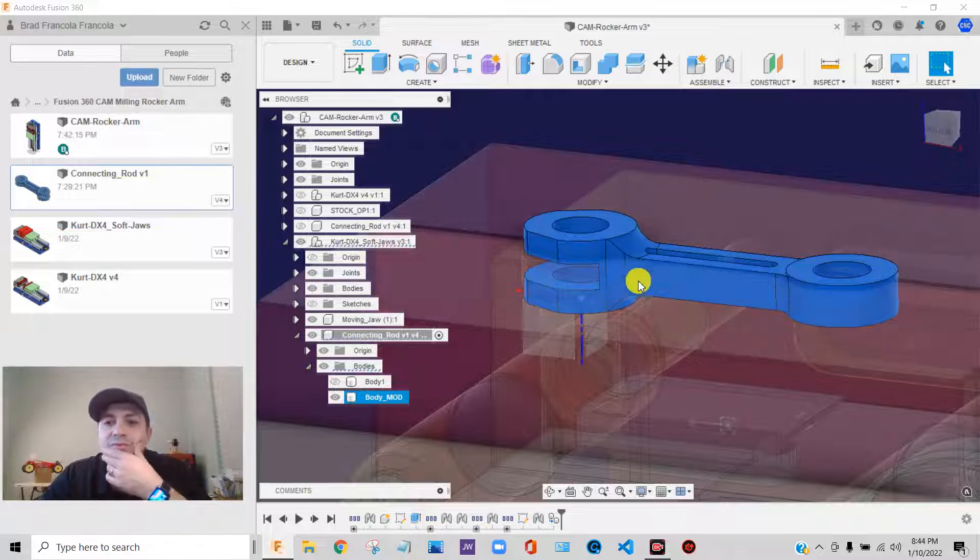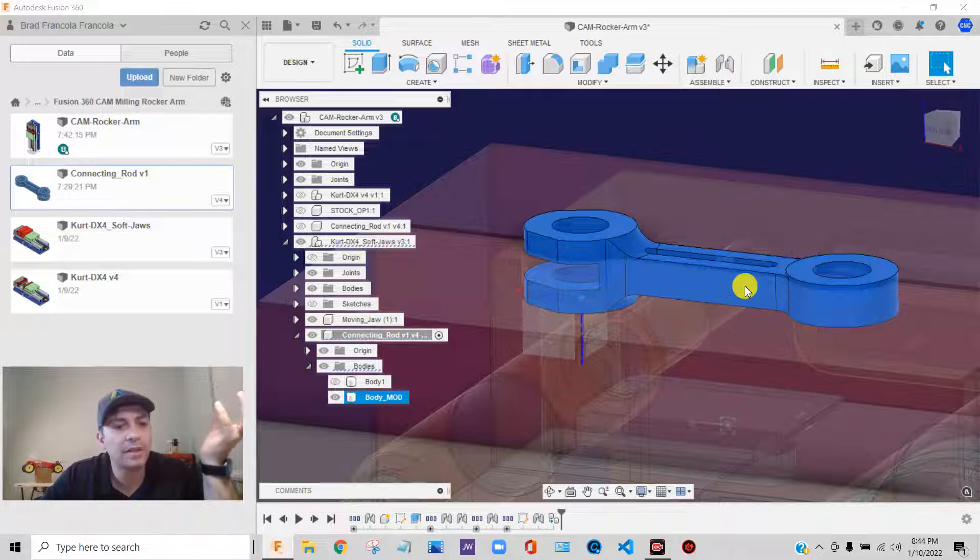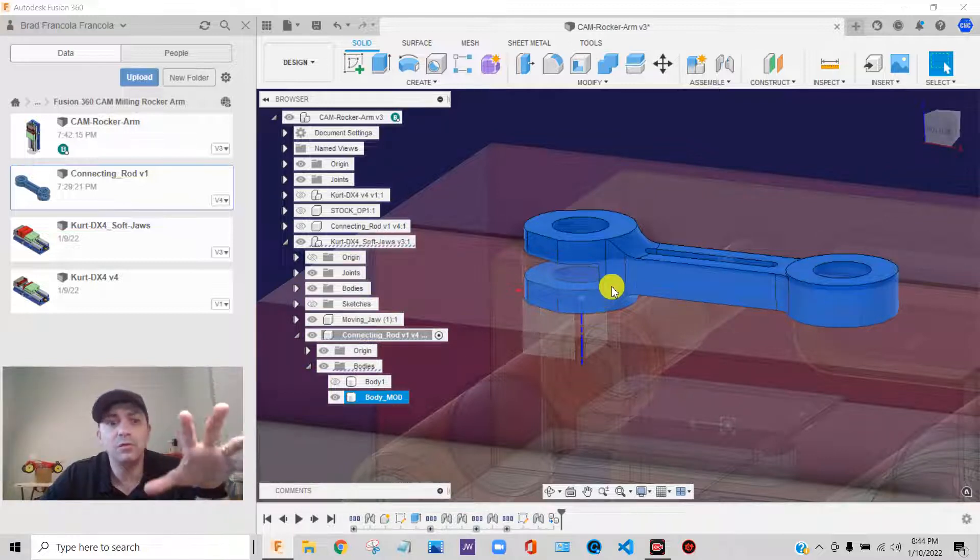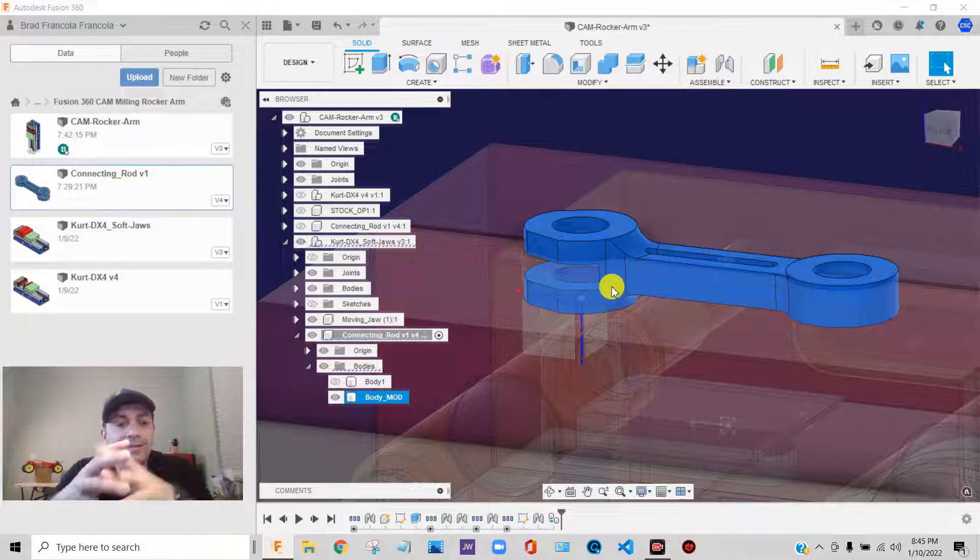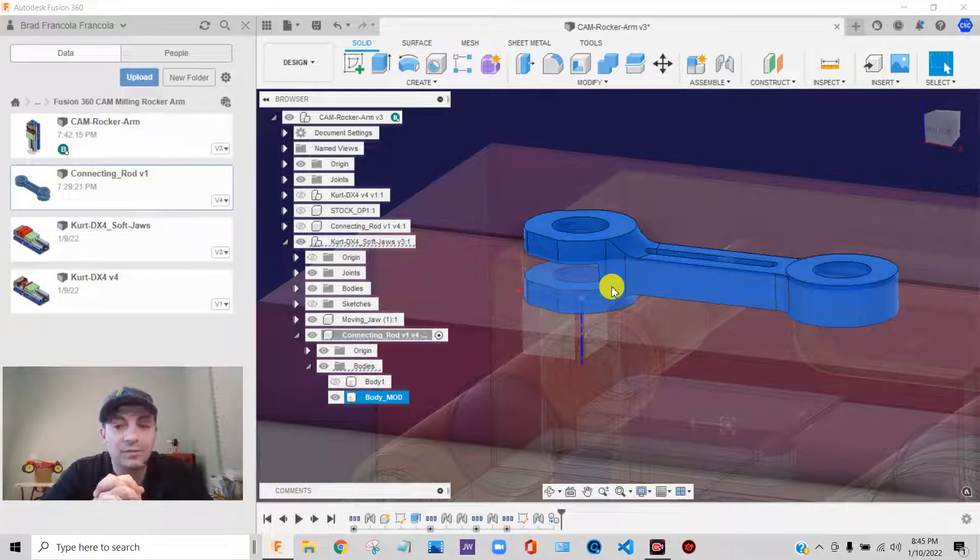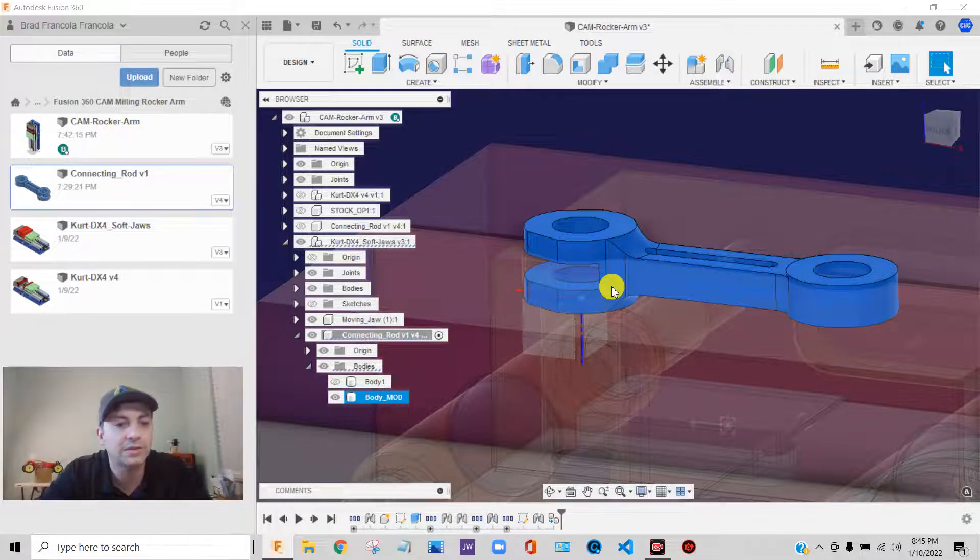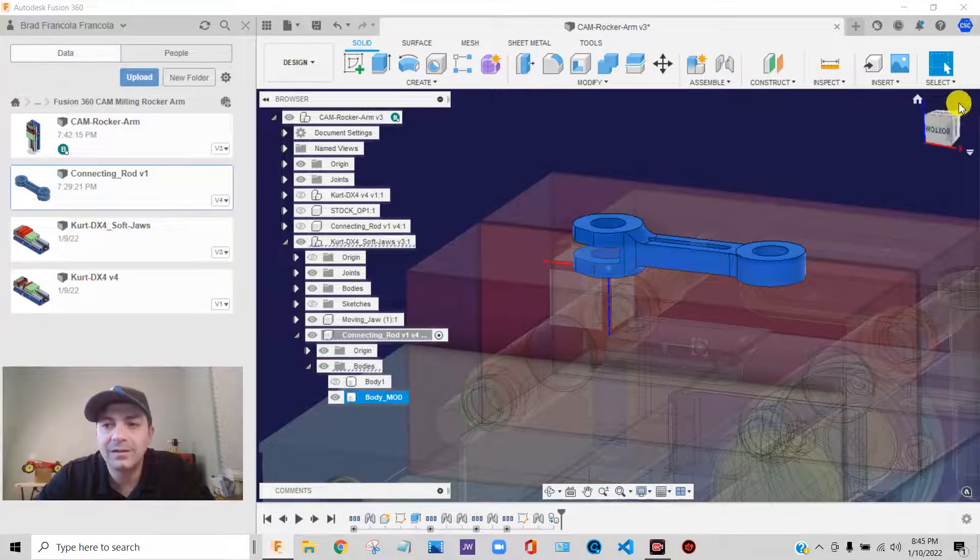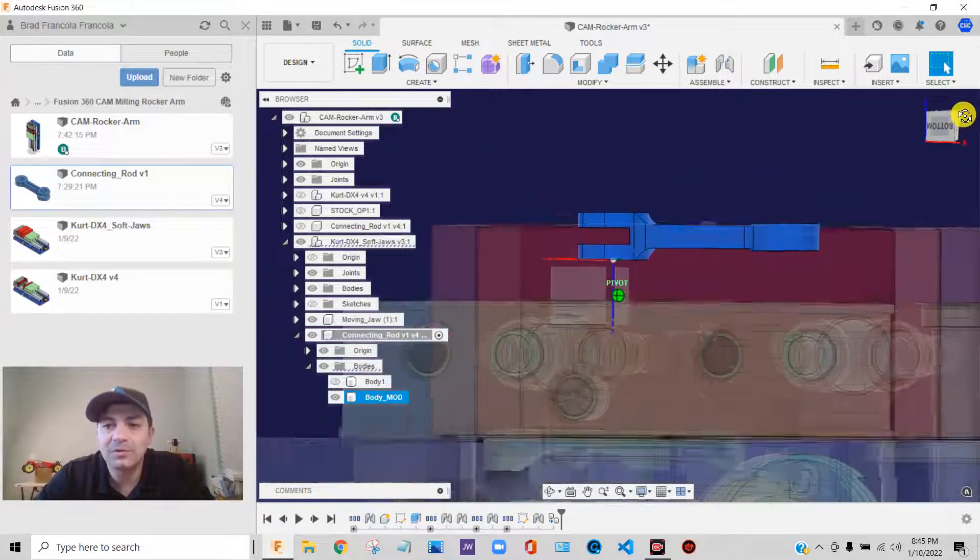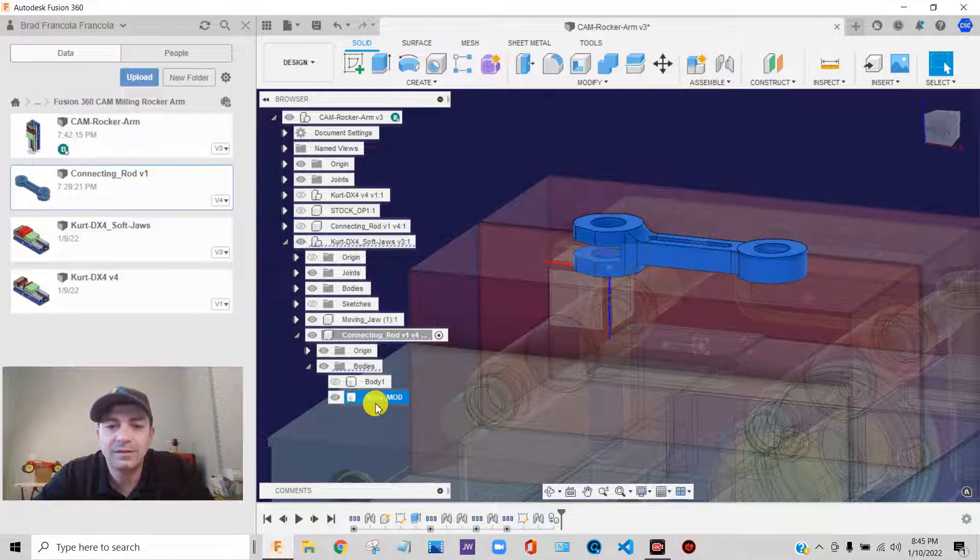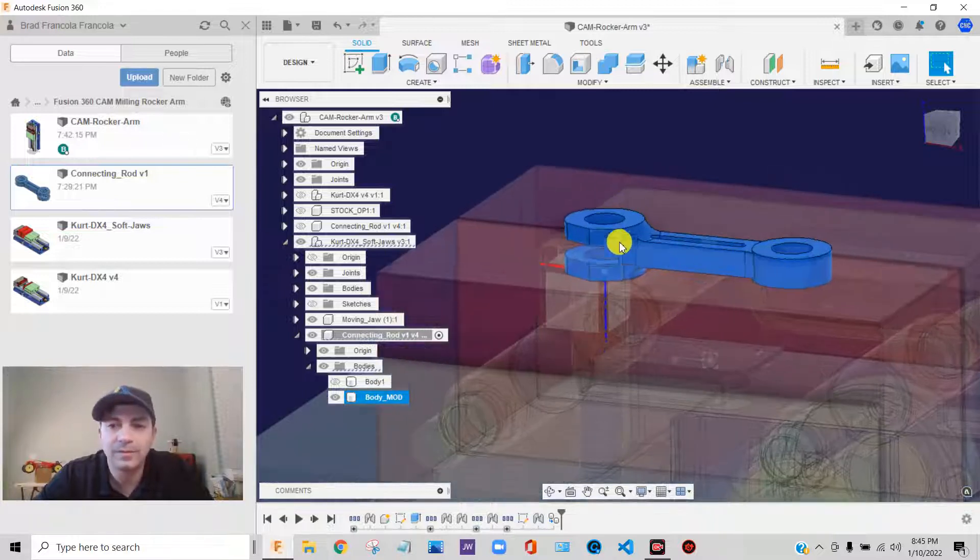Now, what I'm going to do is, I am going to modify this body. If you know what a sinker EDM is, kind of think of it like that. I'm going to use this body as a tool to cut the pocket out of the vise jaws for me. Like, the same way a sinker EDM would sink a pocket into a chunk of tool steel to make a mold or something. That's what I'm going to do. I'm going to use this body right here to cut the jaws, essentially.